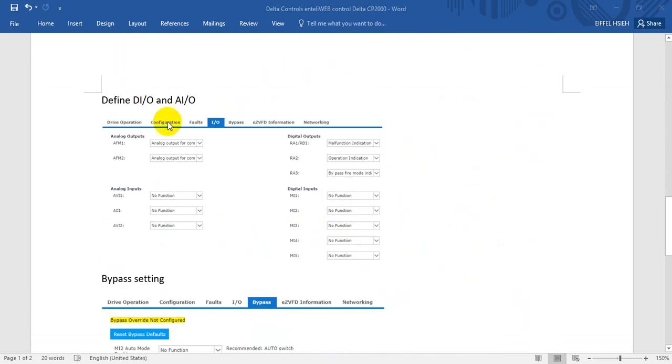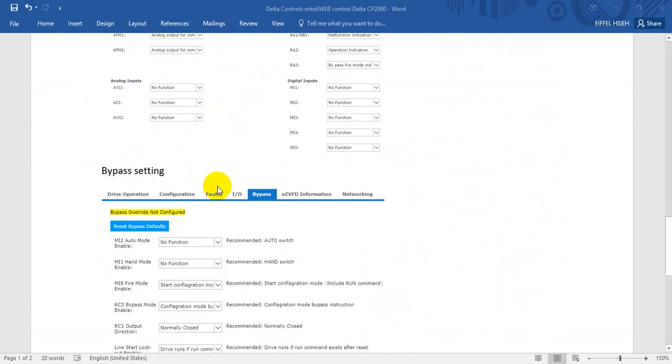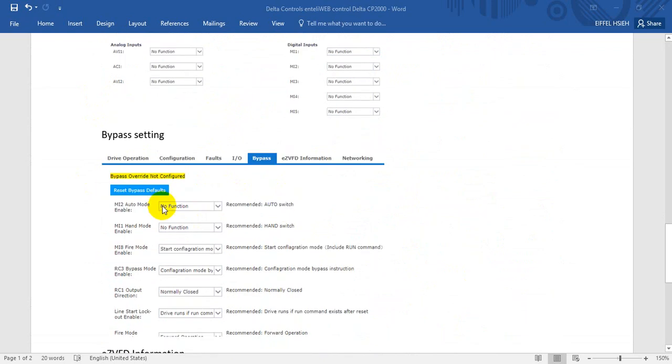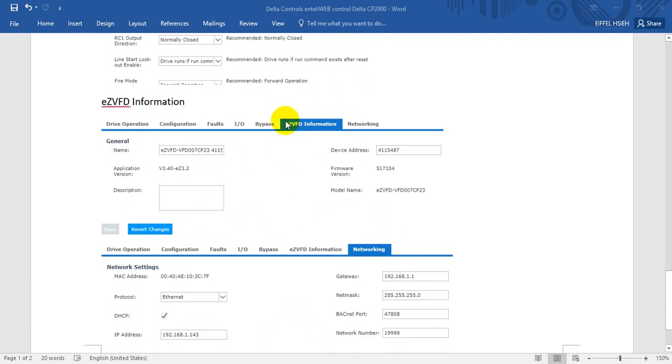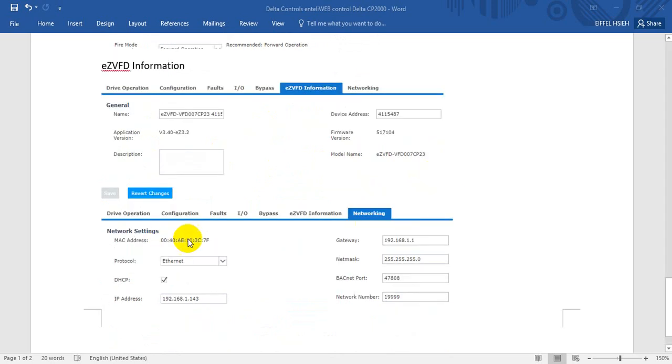Then we can define some digital and analog input and output over this page. By that setting, we can do data test in auto and switch mode or manual mode. So we will define these two node functions. We can find the easy VFD information like the device address and the firmware version. The final one is the networking like the MAC address and the IP address.